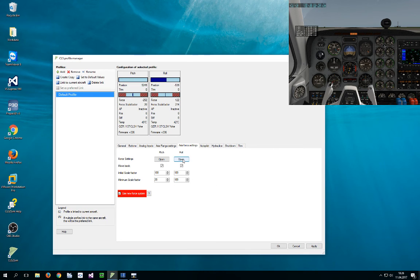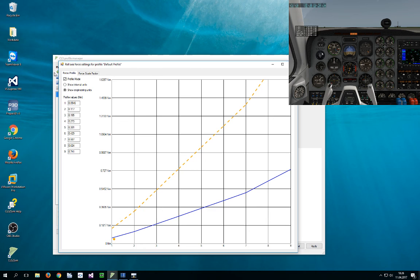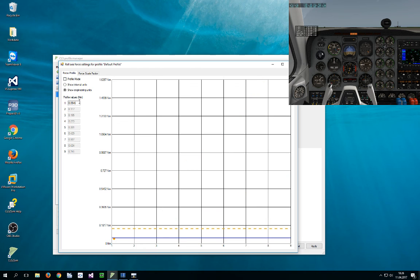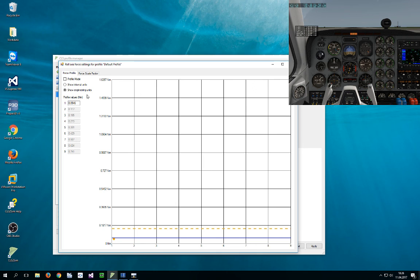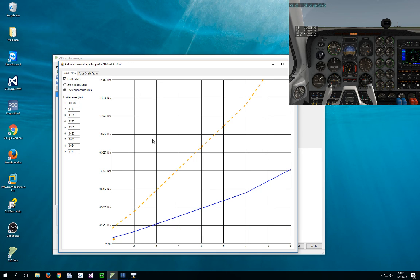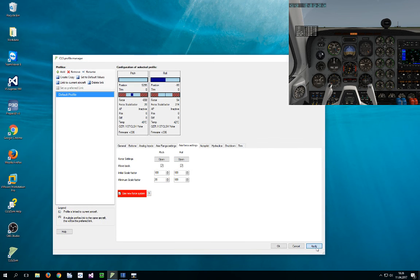Oh, and if you have profile mode disabled, you can just set one force and the curve is always flat. So that should be about it.